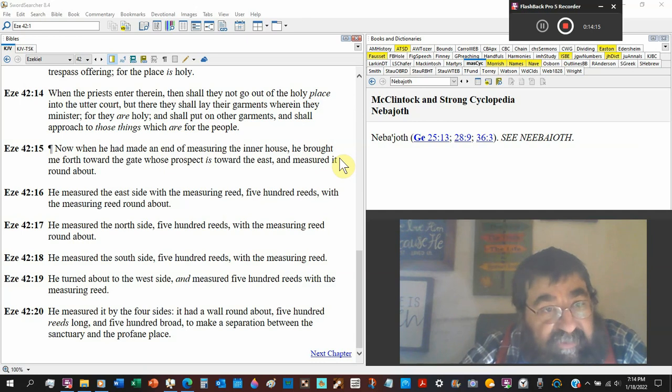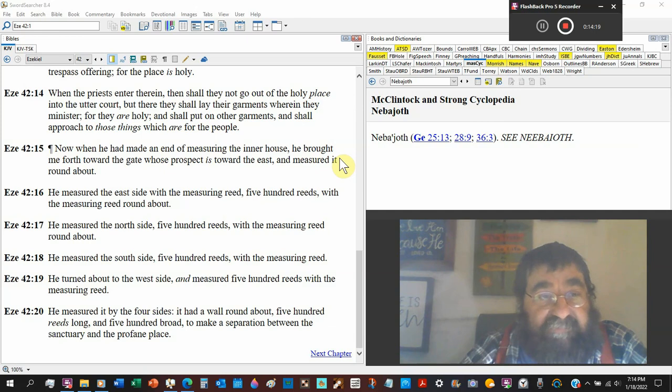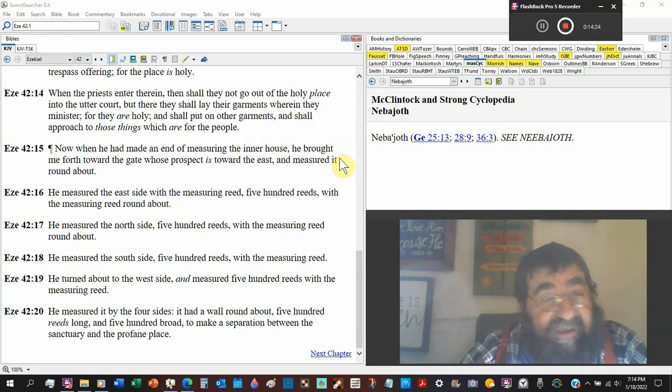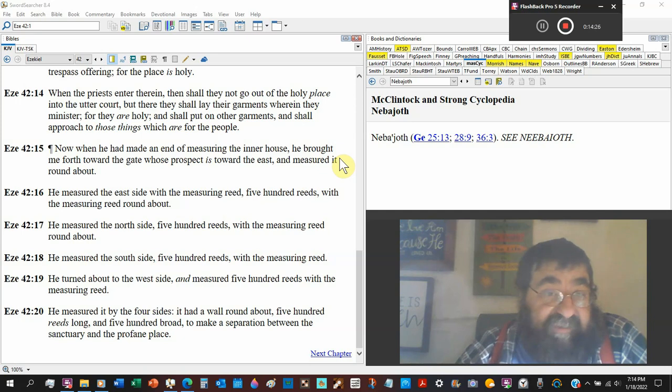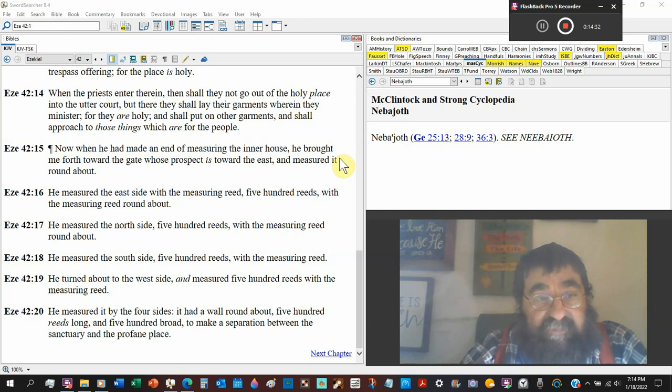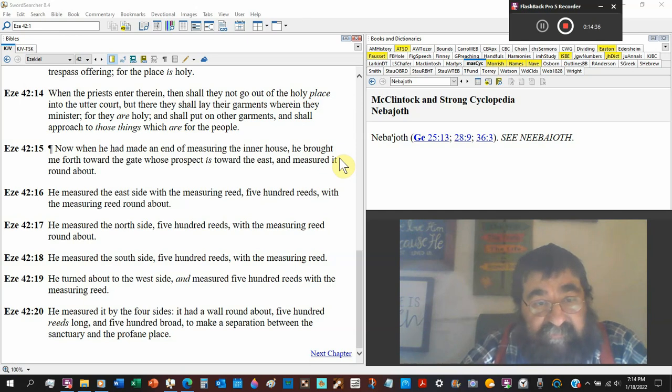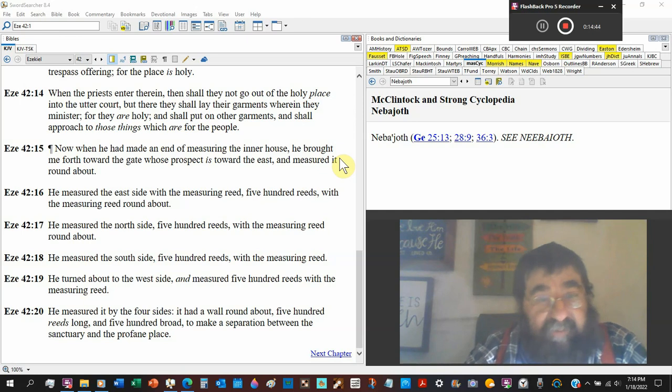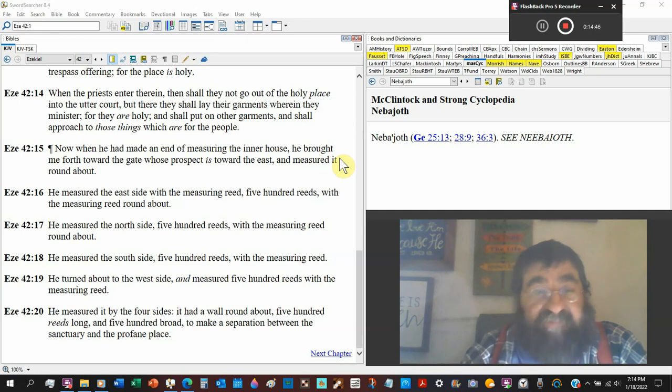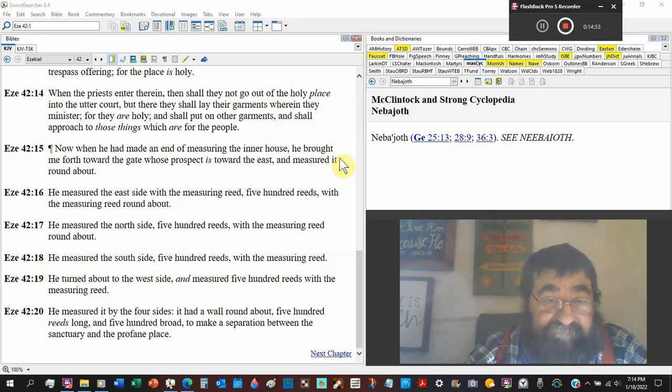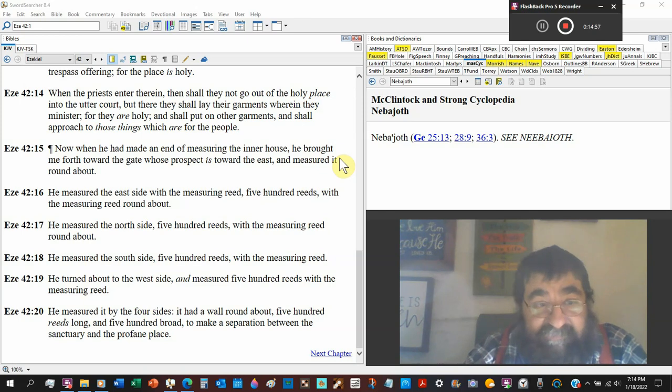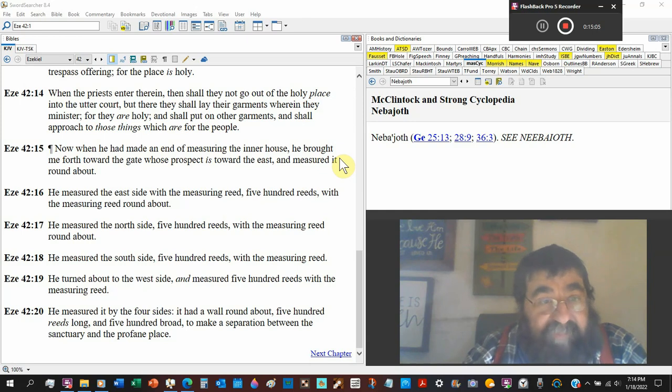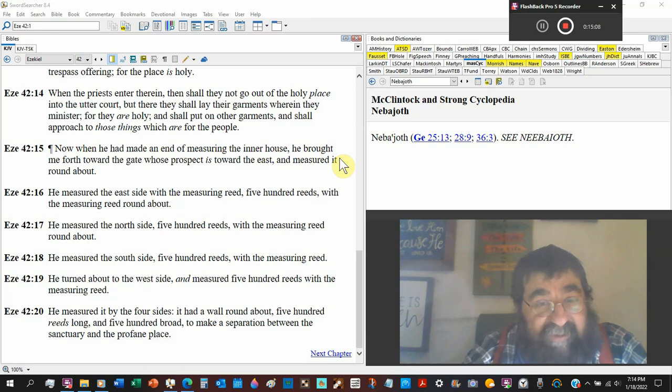Now, when he had made an end of measuring the inner house, he brought me forth toward a gate whose prospect is toward the east. I don't know, looking to the east, is it on the east side? I don't know. And measure it round about. And he measured each side with a measuring reed. We call it a ruler today, take measure, 500 reeds with the measuring reed round about. He measured the north side, 500 reeds with the measuring reed round about. He measured the south side, 500 reeds with the measuring reed, but that one doesn't say about.